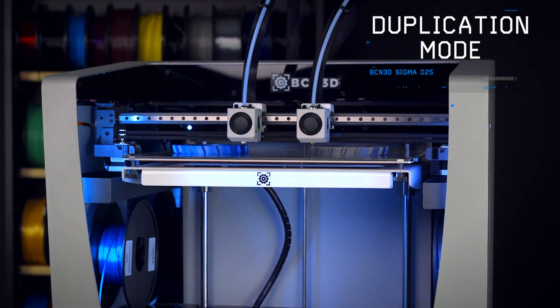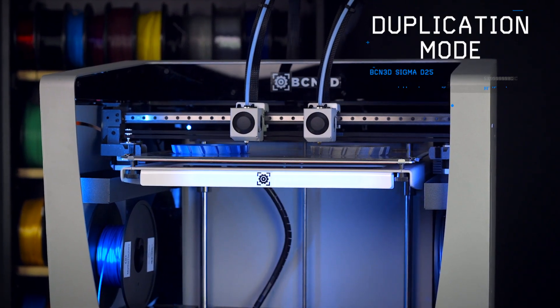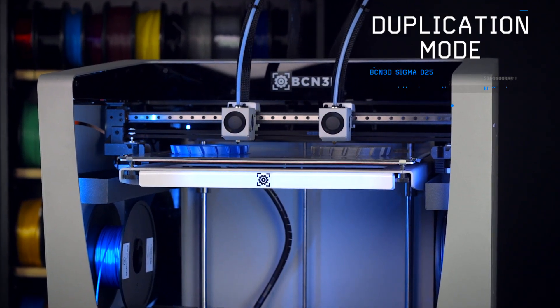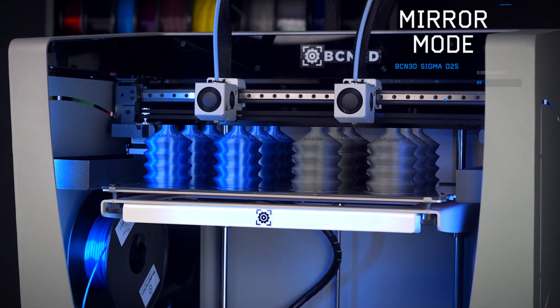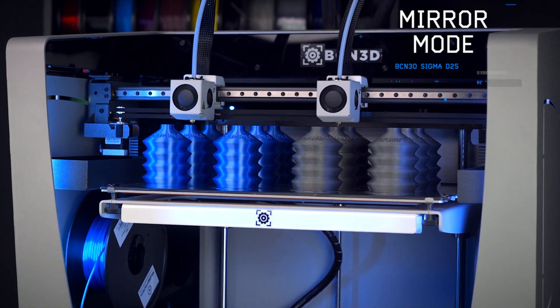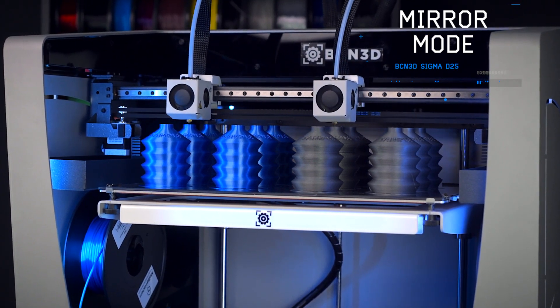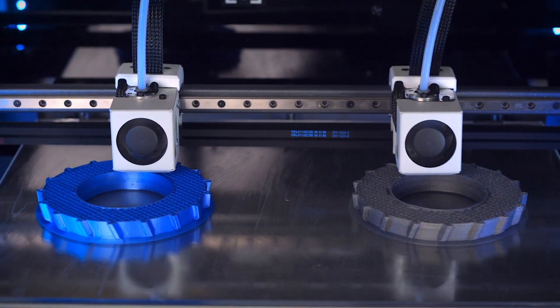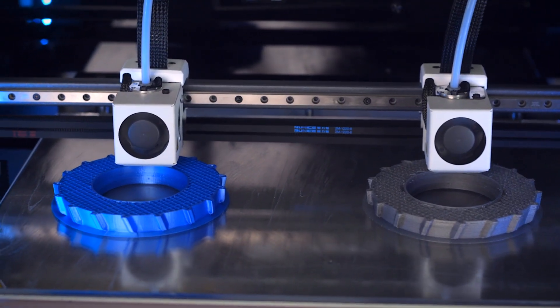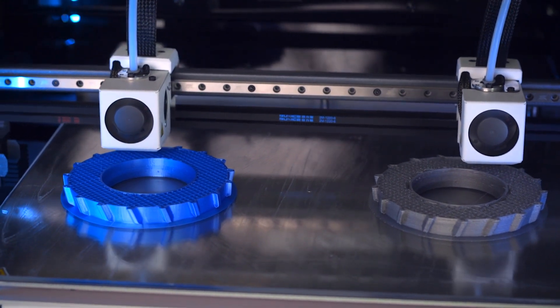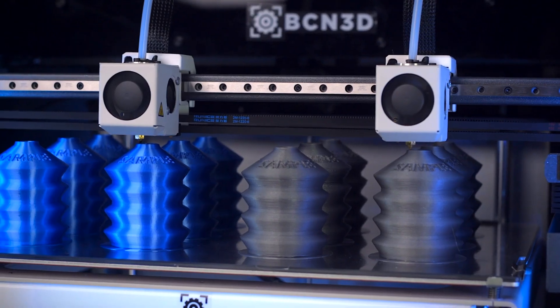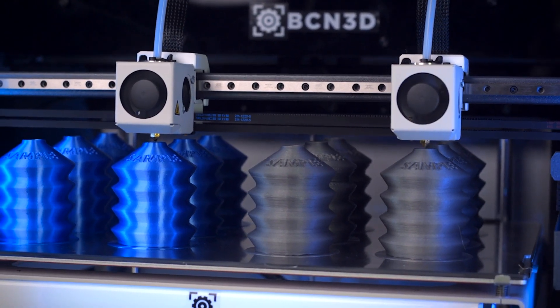Alternatively, both nozzles can be used at the same time in duplication or mirror mode, with both printheads moved over the build plate and follow the same movements or mirrored movements to bring the power of two 3D printers into one body for ultimate batch printing potential.